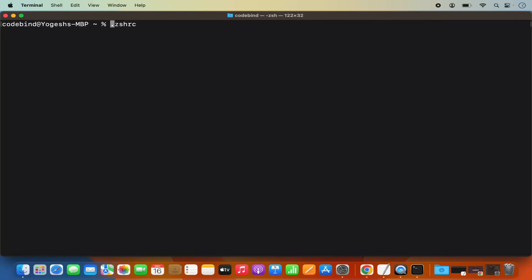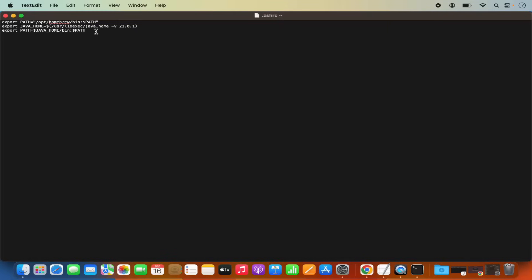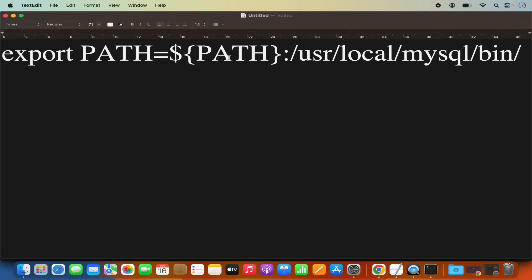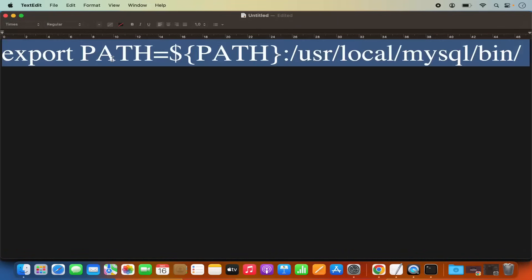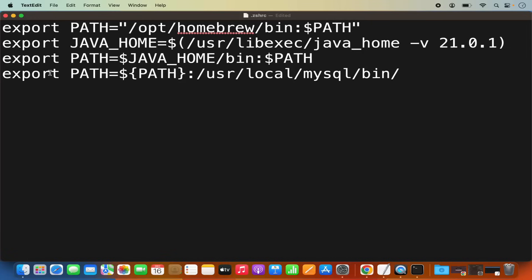Once the .zshrc file is created, you need to open it. You can open it using nano, or using the text editor by giving the command: open .zshrc. This is going to open the .zshrc file. Here you need to add the path of MySQL. The command to add is: export PATH=${PATH}:/usr/local/MySQL/bin — I'm going to put this command in the description of this video as well.